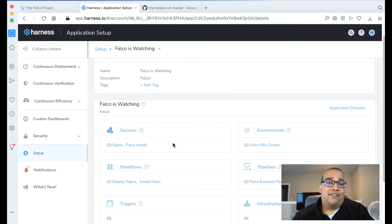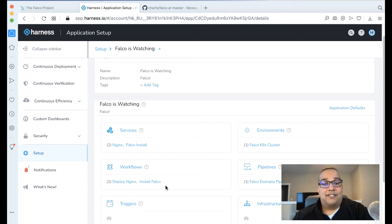We have a few things that are goals: to install Falco, to deploy Nginx, and we're wiring the Kubernetes cluster with two particular workflows to install Falco. Let's actually introspect each one of these pieces.